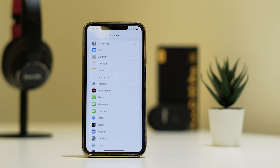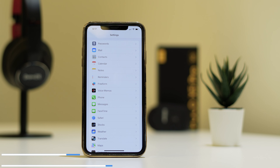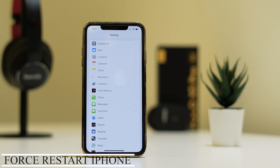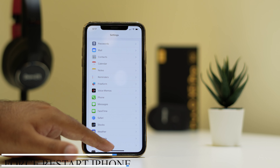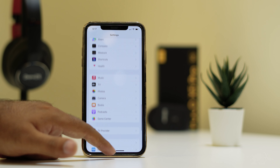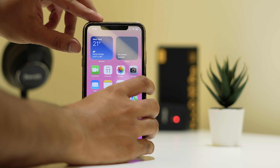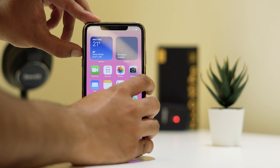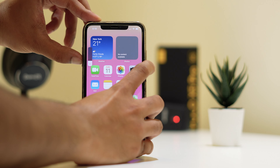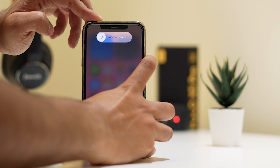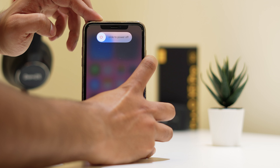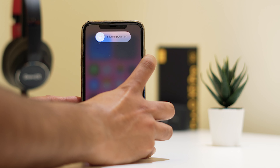Most probably when you do this, the issue should be fixed. But if it is still not working, we need to force restart the iPhone. To do this, just tap on Volume Up, followed by Volume Down, then press and hold the Power button unless and until you see the Apple logo.